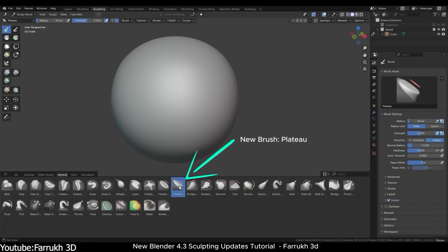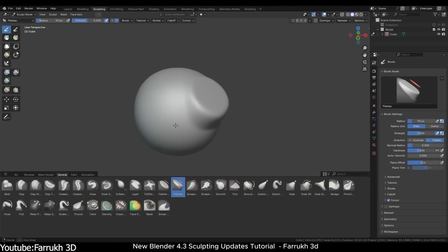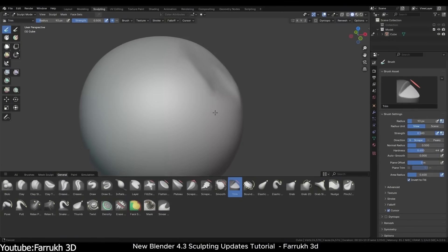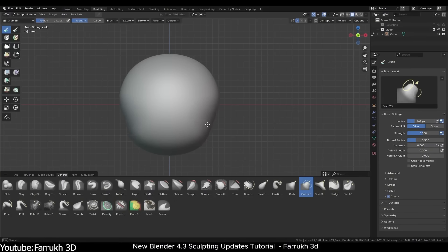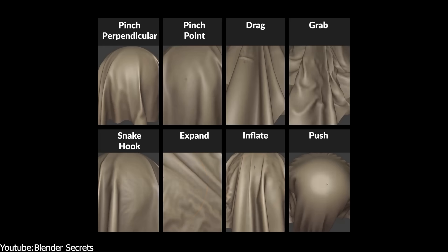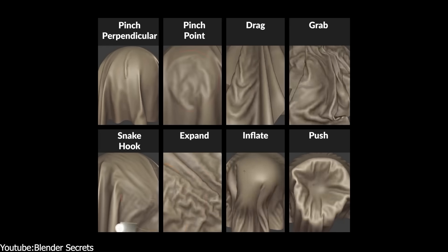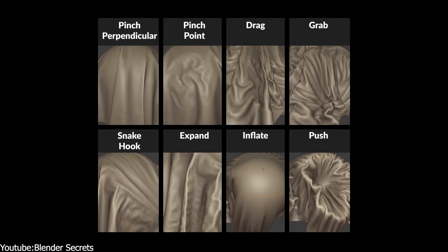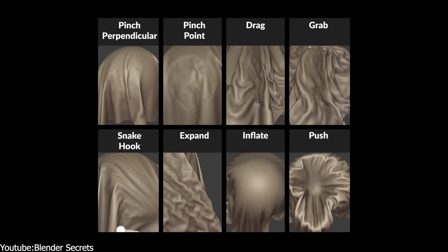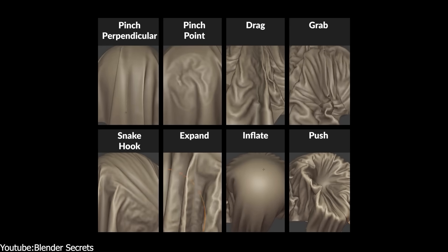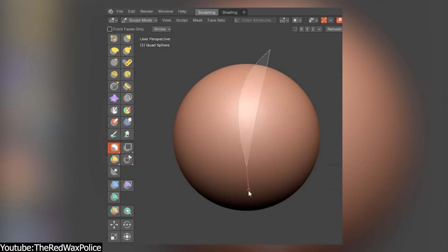Blender developers also have been busy inventing brushes. And recent updates introduced goodies like the plateau brush, for flattening areas into plateaus. The trim brush to cut away bits of mesh. Grab 2D, which is a planar grab that moves geometry along screen plane, in addition to a pull brush. There are also specialized cloth brushes, too, to simulate fabric folds, like expand, cloth grab, and so on. And better mask and lasso tools with smoothing for cleaner selections.